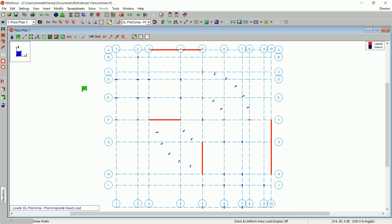Next, you will add an opening to the wall panel on grid line A. Double-click on the wall panel between A3 and A5 to open the wall panel editor.